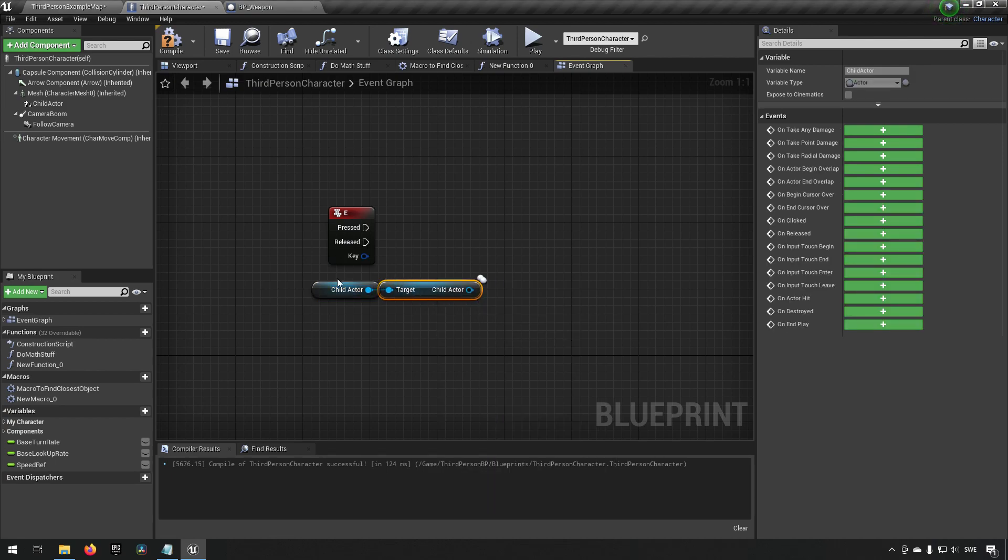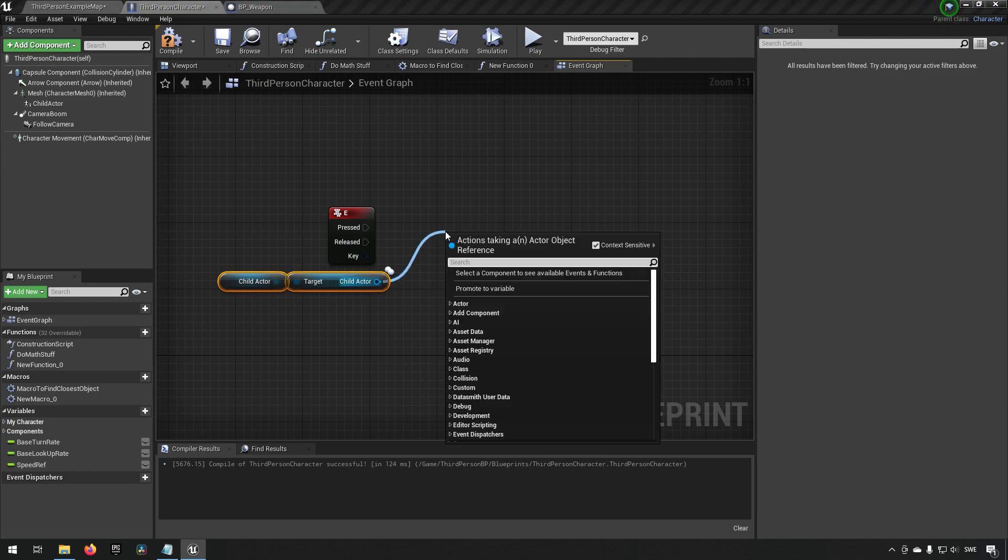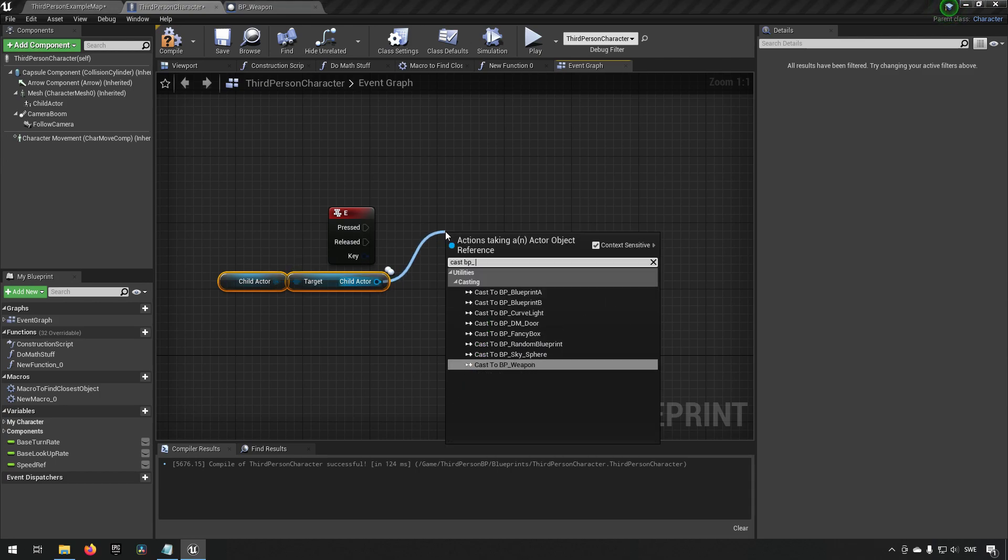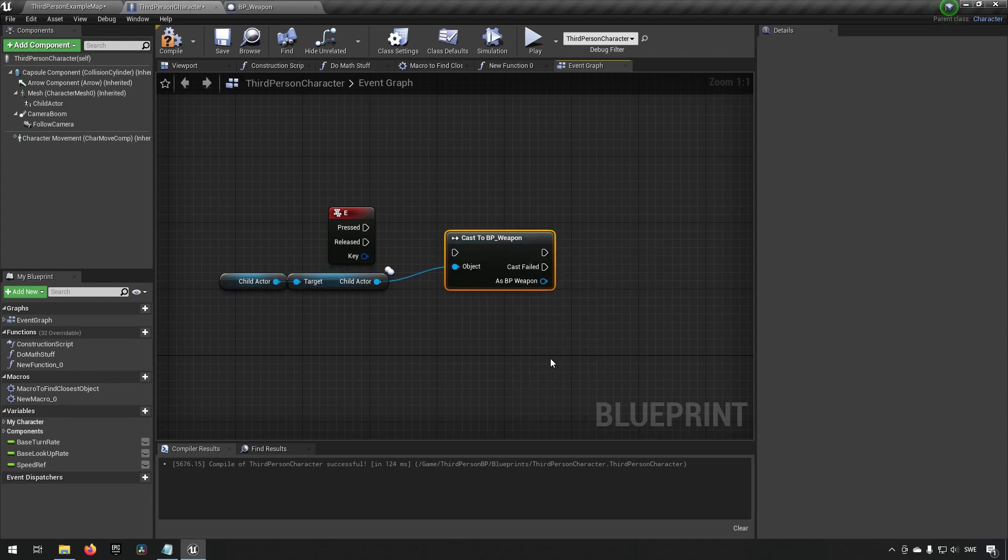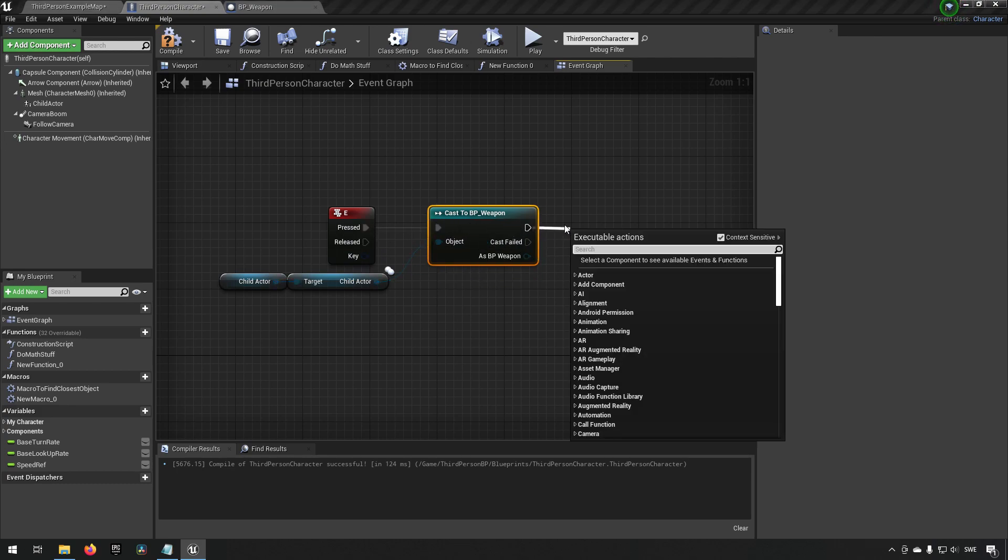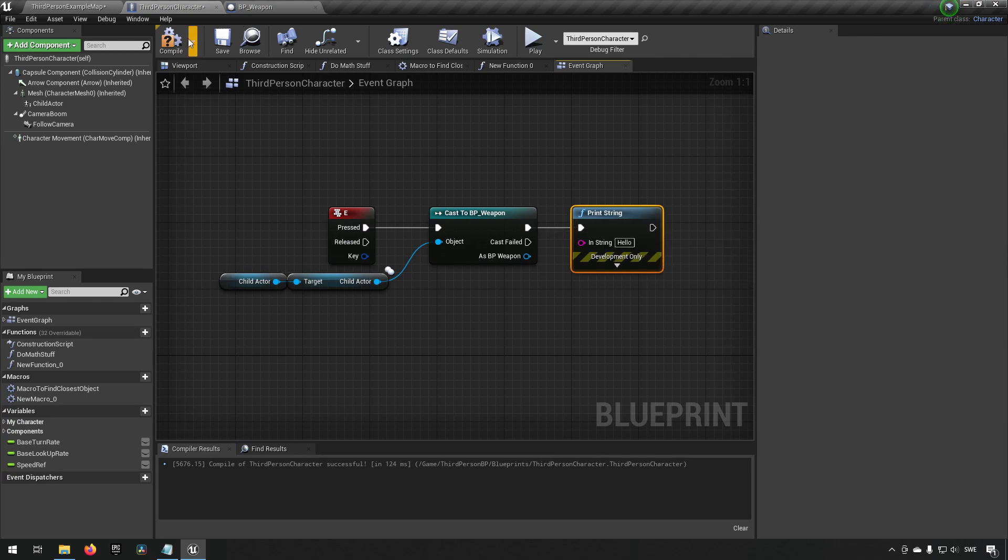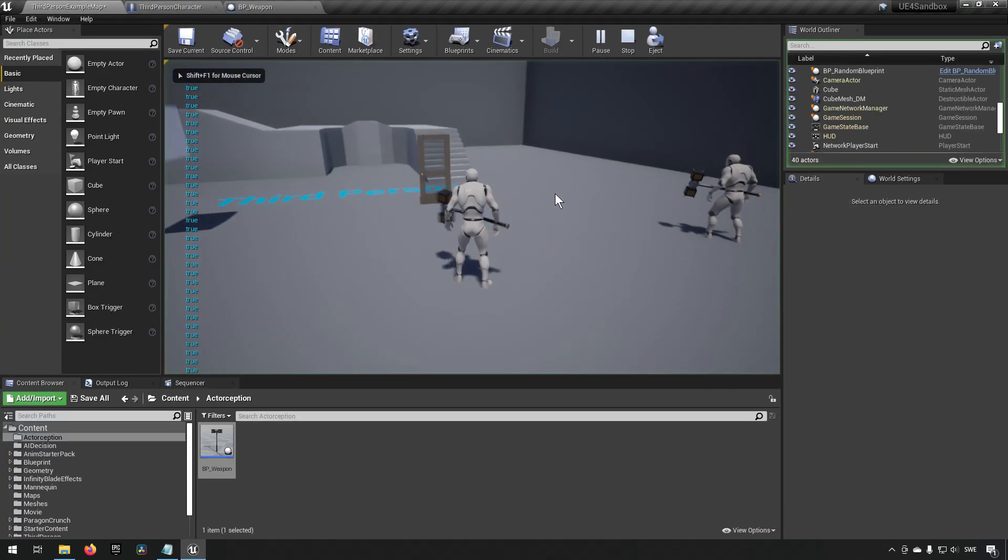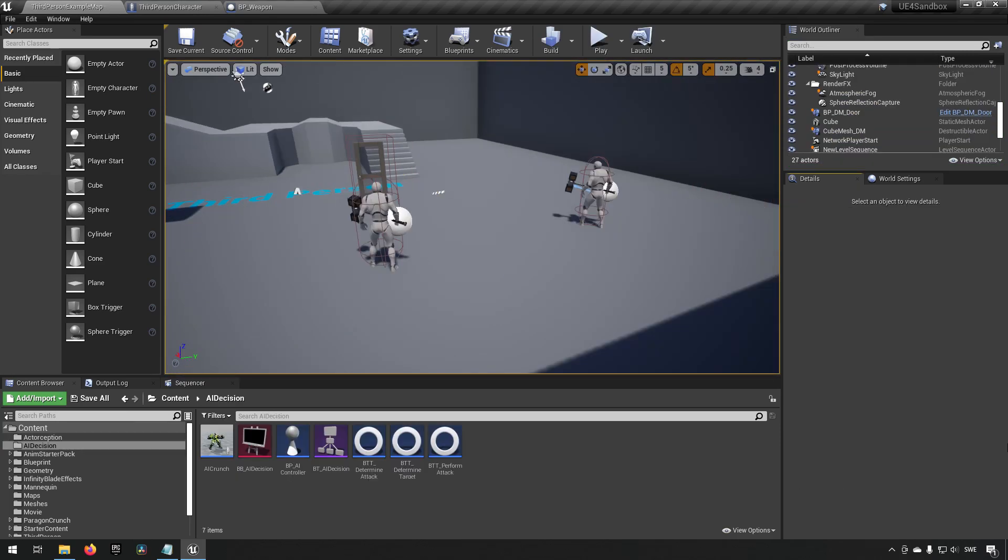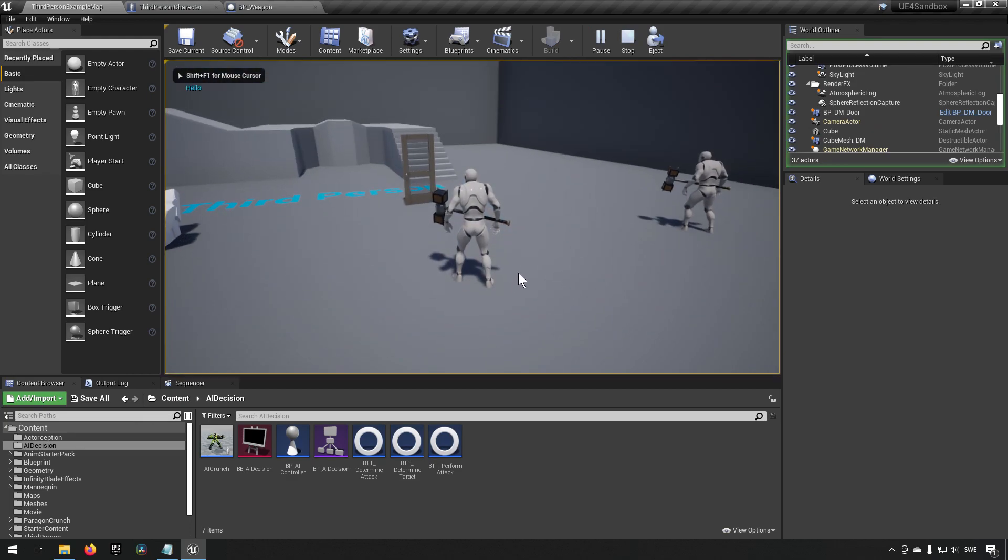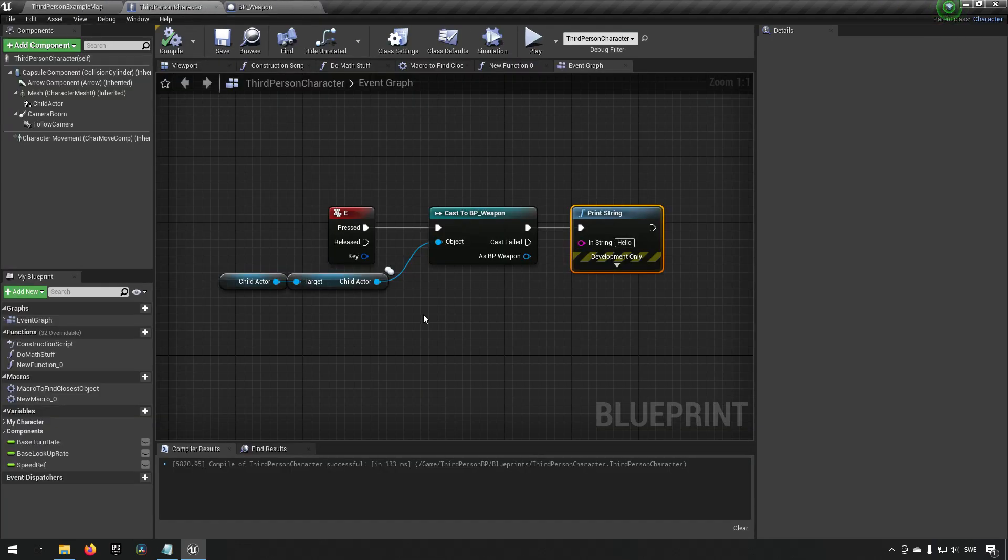Now this on the other hand is the actual actor that we are working with. If we wanted now we could cast to BP_Weapon and to make sure that that works we can print out a hello when that happens. So we go in here we play, we press, okay I have some debug stuff let me get rid of that. My apologies, I was showcasing something earlier here in this project.